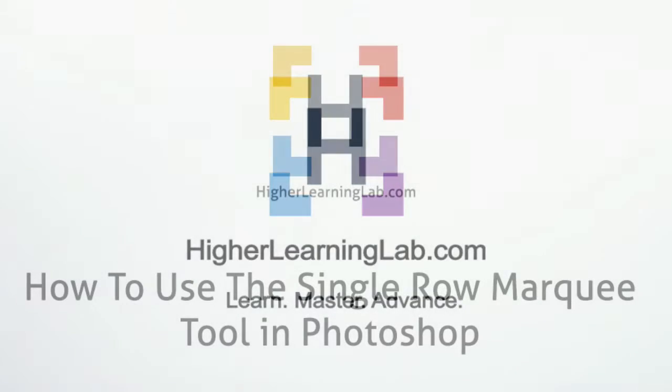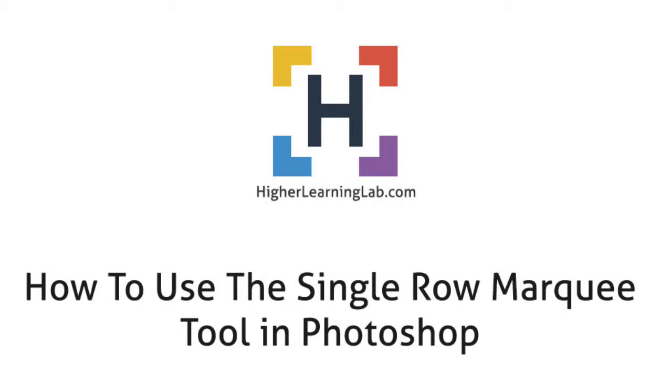Hey, it's Bjorn from Higher Learning Lab. In this Photoshop tutorial, we're going to show you the Single Row Marquee Tool.